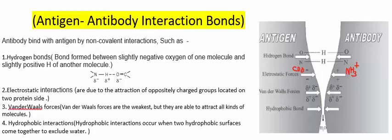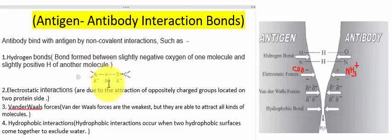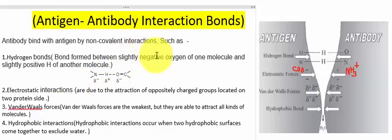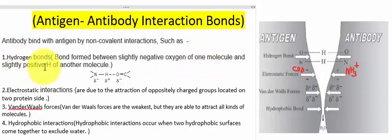The first bond is the hydrogen bond. Hydrogen is the electropositive molecule and the electronegative molecules are oxygen and nitrogen. They have the capacity to attract the shared pair of electrons. The hydrogen bond forms between the slightly negative oxygen of one molecule and the slightly positive hydrogen of another molecule.